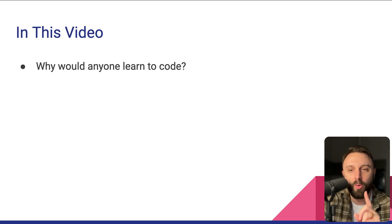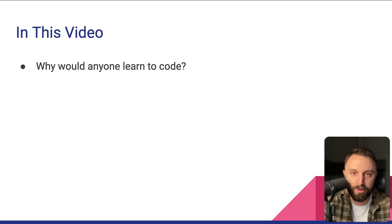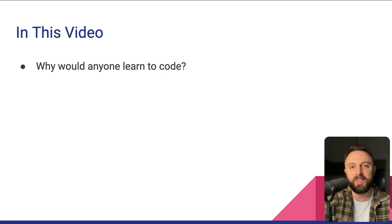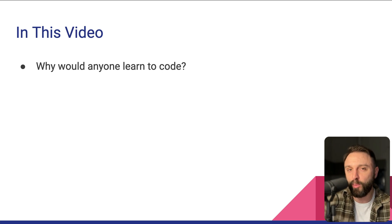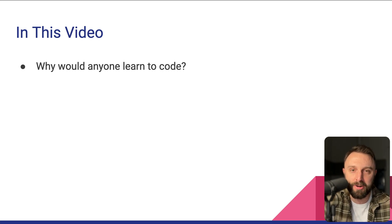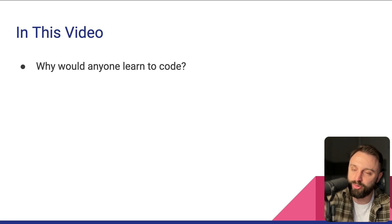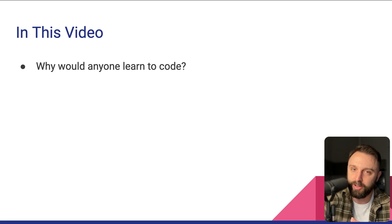Here's what we're going to cover in this video. So number one, why would anyone bother to learn how to code?